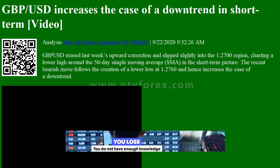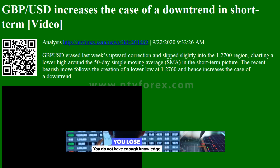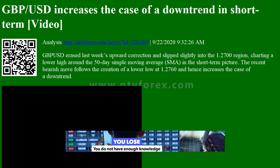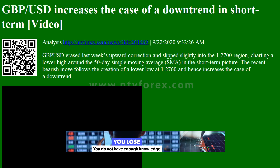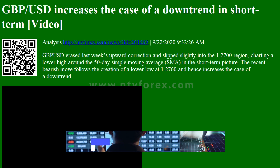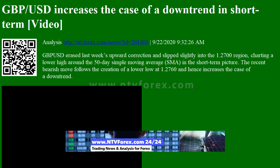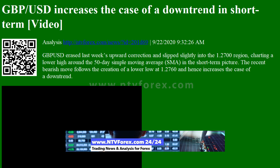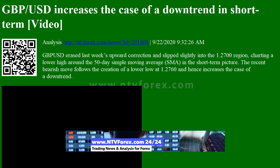Hi, I am Anna, I come from www.ntvforex.com. GBPUSD increases the case of a downtrend in this short-term video analysis. Cable erased last week's upward correction and slipped slightly into the 1.2700 region.